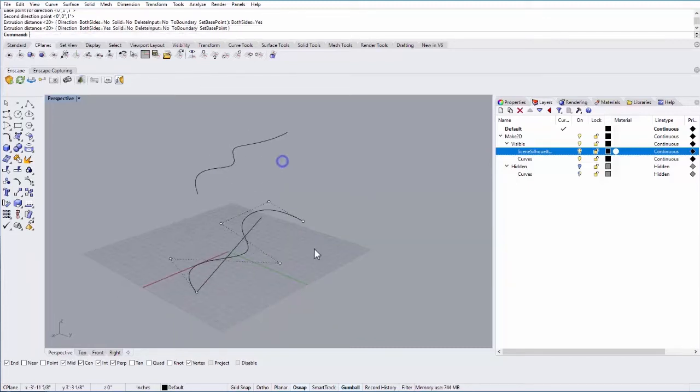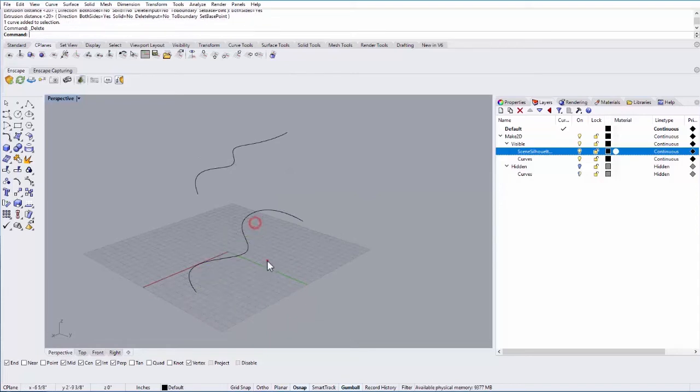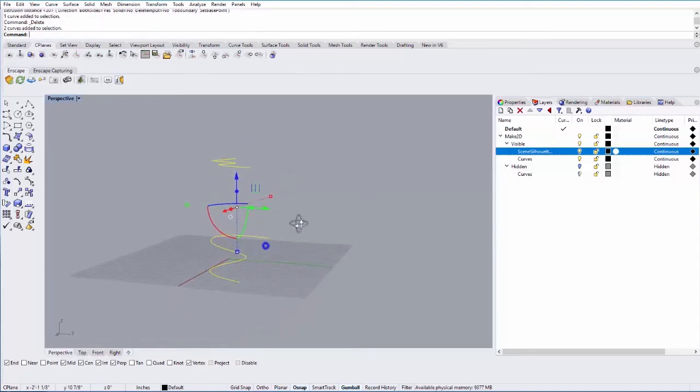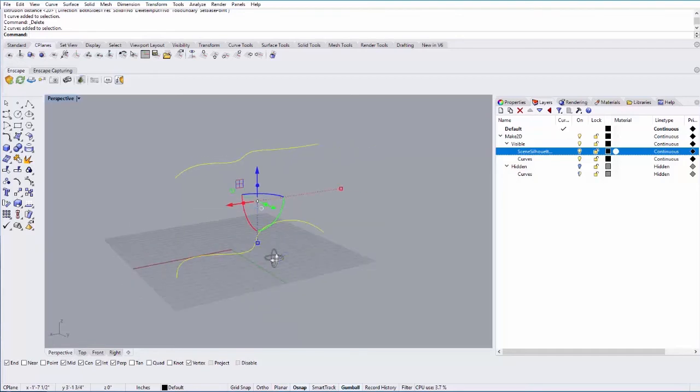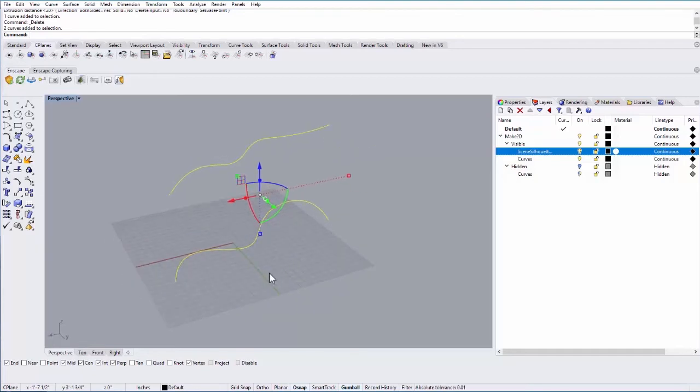So the other thing you can do, let's say I have these two curves which are different from each other. I want a surface to bridge those two curves. That's called a loft.